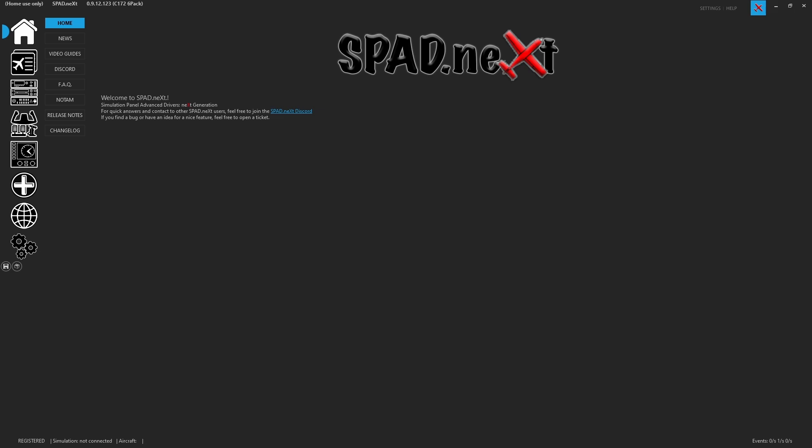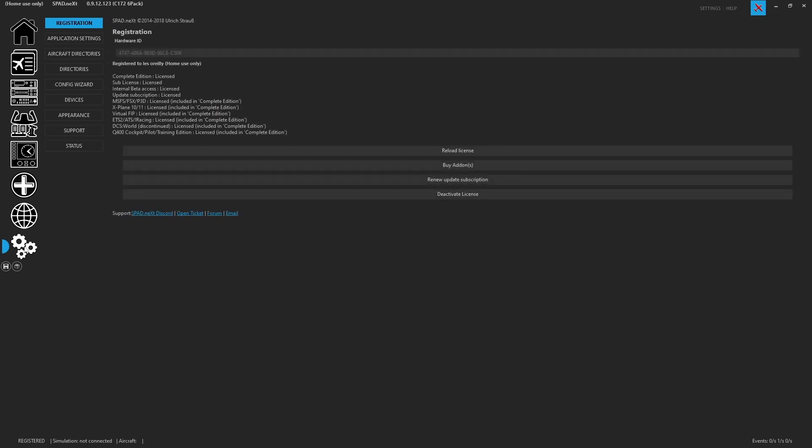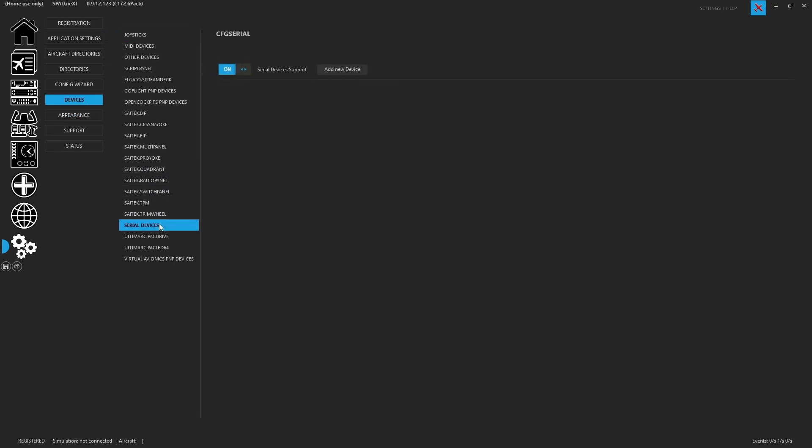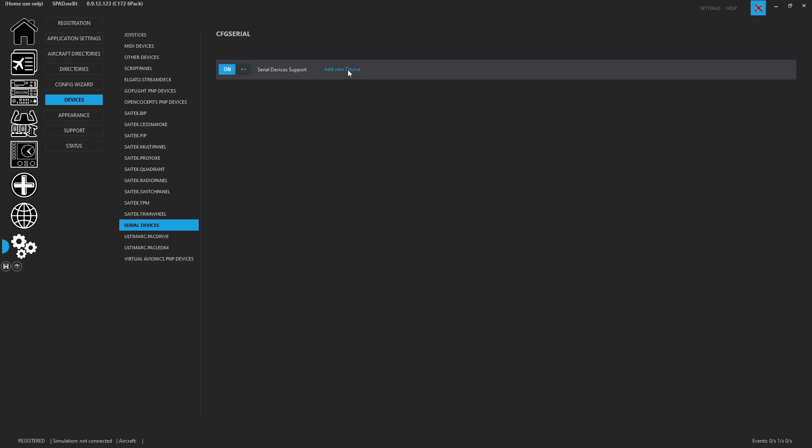Now that we're in SPADNext, you're going to head over to the Settings tab. In there, you're going to go to Devices, Serial Devices, make sure that serial devices are enabled, and add a new device.